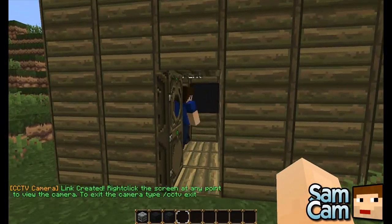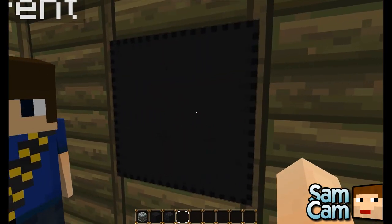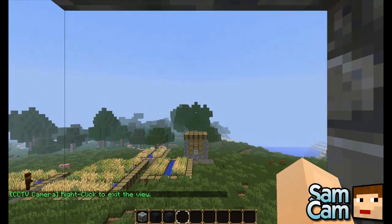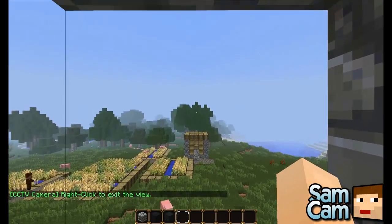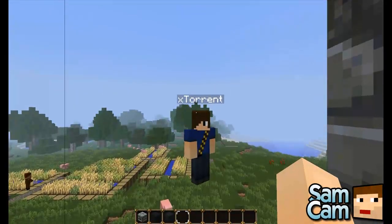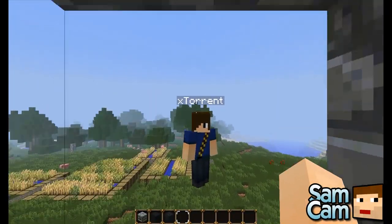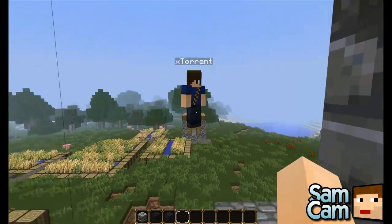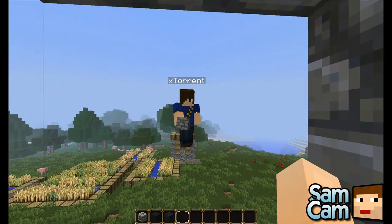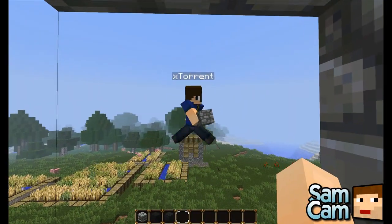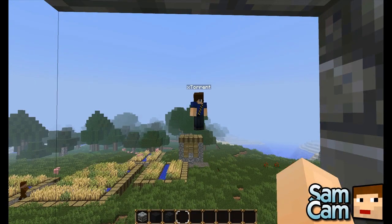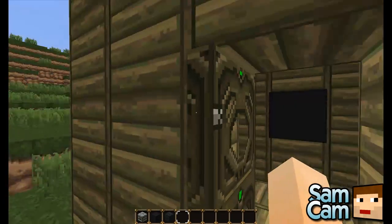So right click the screen and then I am now viewing from the camera. One thing you'll notice is I'm bobbing up and down — that's because there's nothing below me, it's trying to keep me in that spot. But if you place a block below the dispenser, there you go, that fixes it. I can look straight ahead and see from this angle. To exit, you can right click or type cctv exit.